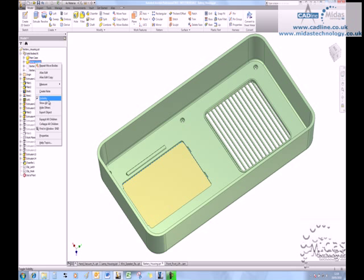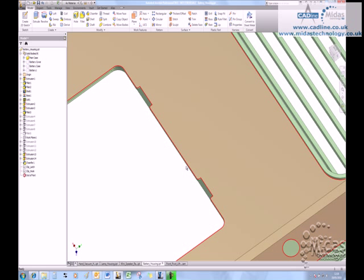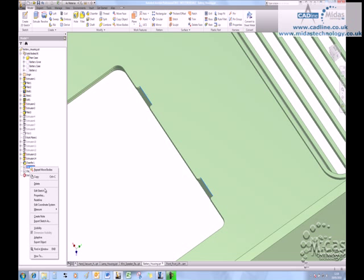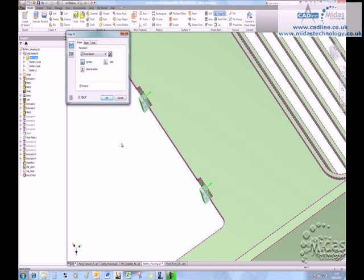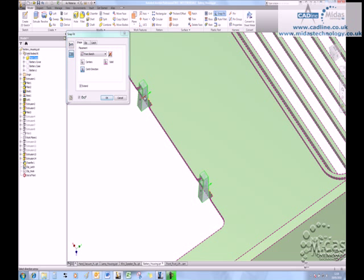So we're going to start out with the green component, and I'm just going to turn on a little sketch here. All these sketches are 0.3, and I'm going to say I want to create a snapfit. The first one we're going to create, we're going to use the cantilever snapfit over here. Change the direction over, and we just want to make sure that these are pulled onto the part.